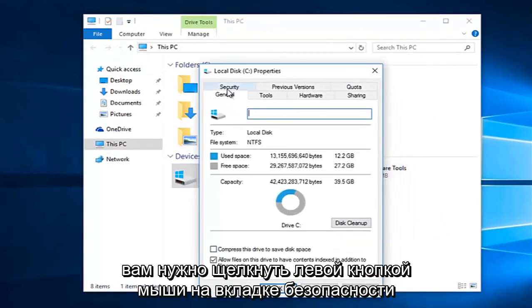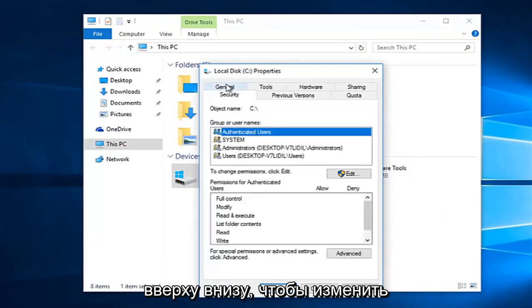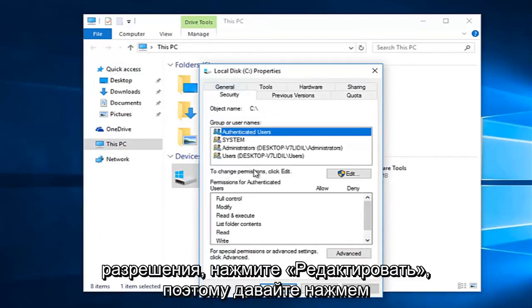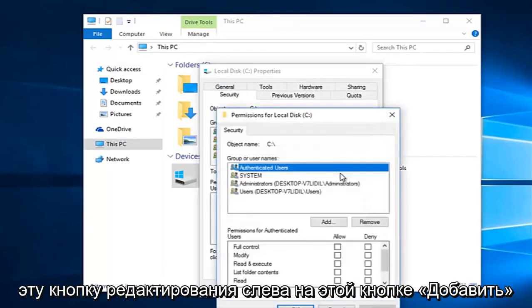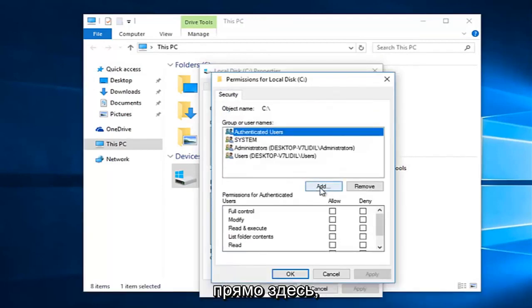You want to left click on the security tab at the top. Underneath to change permissions, click edit. So left click on this edit button, then left click on this add button right here.